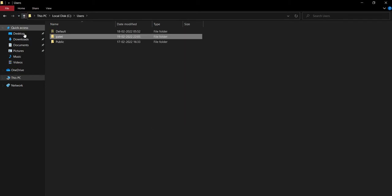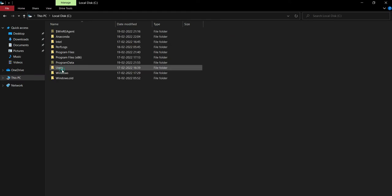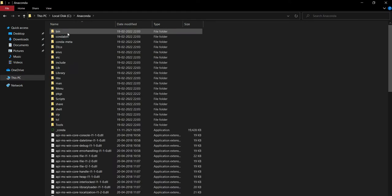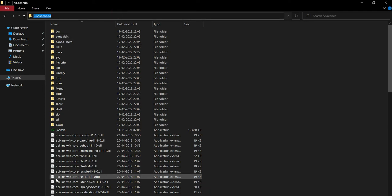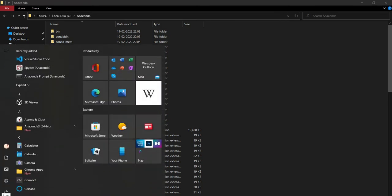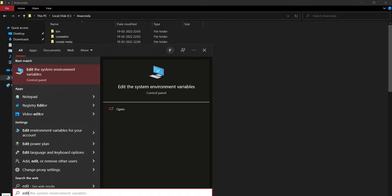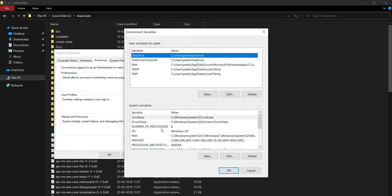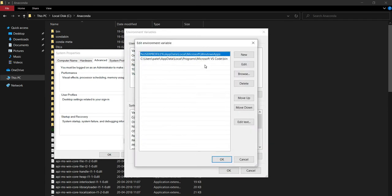Then open Anaconda folder. We will copy the path of this Anaconda folder and then we will open environment variables. Edit environment variable, click on environment variable. We will copy all the path in user variable as well as system variable.